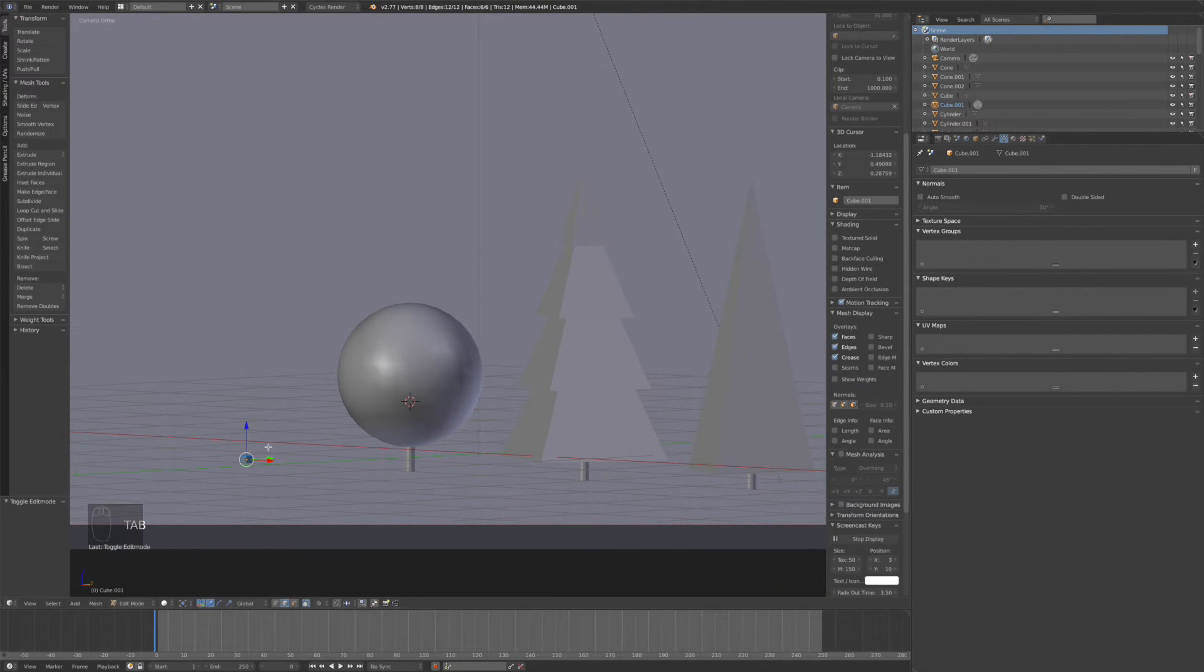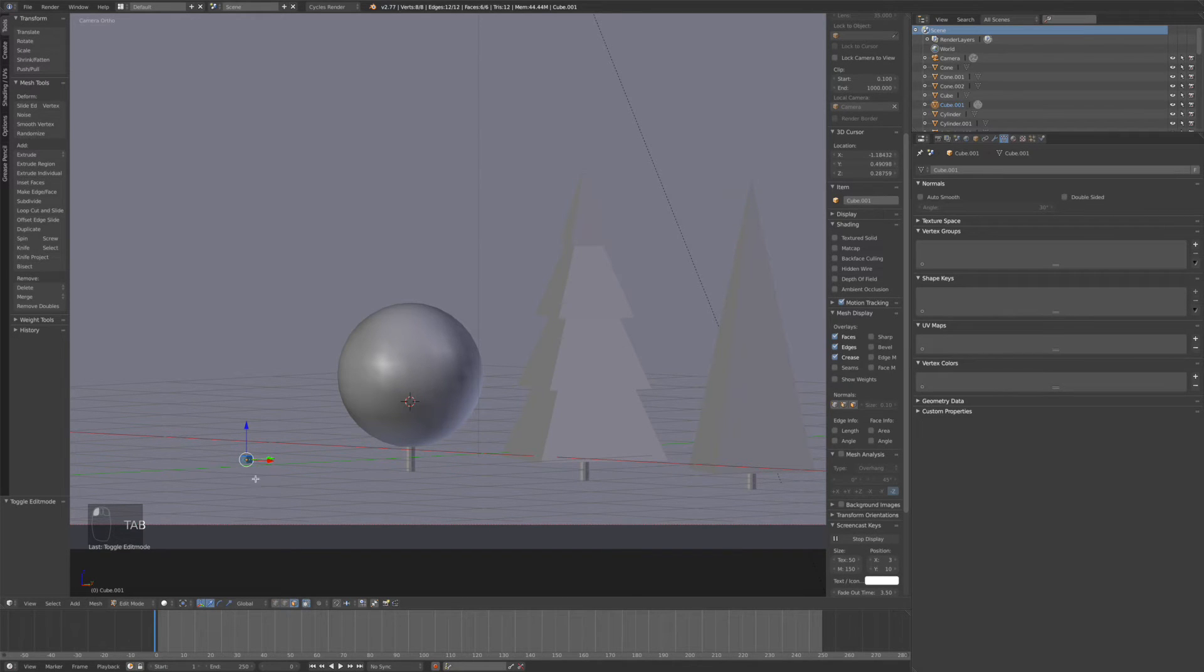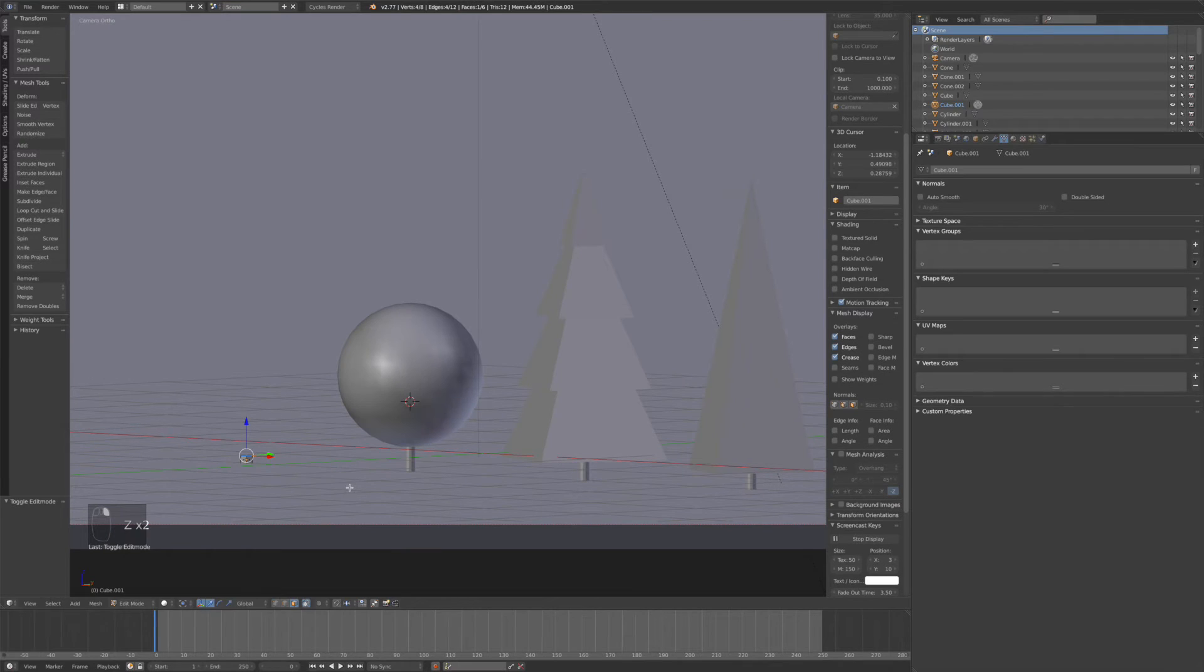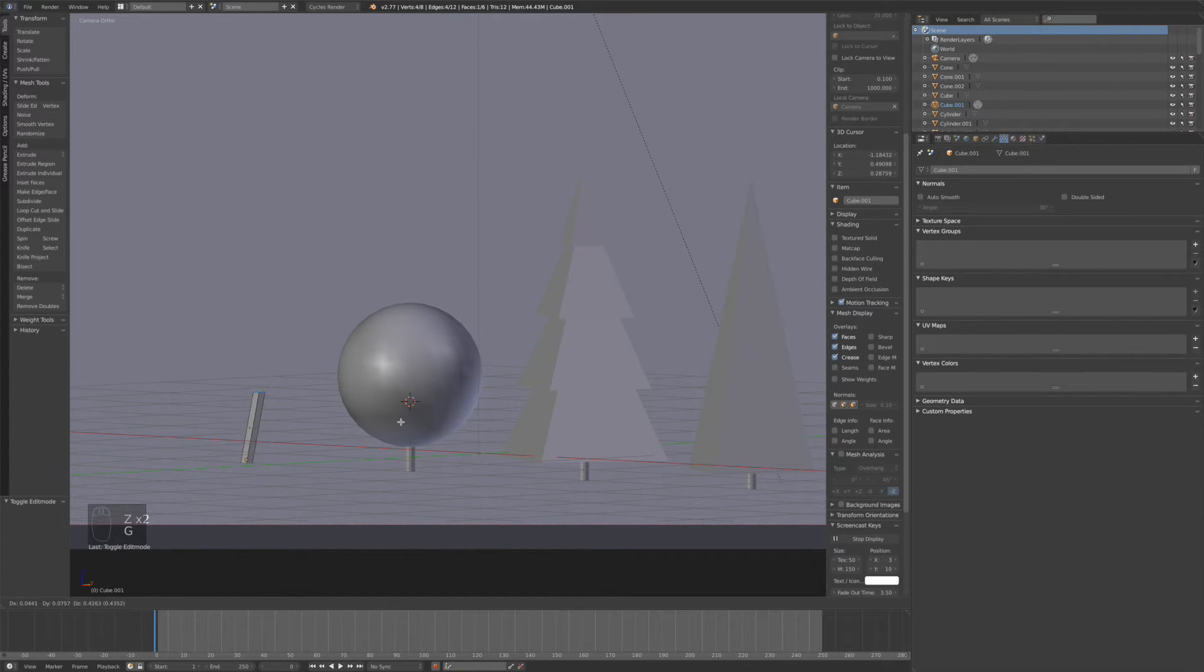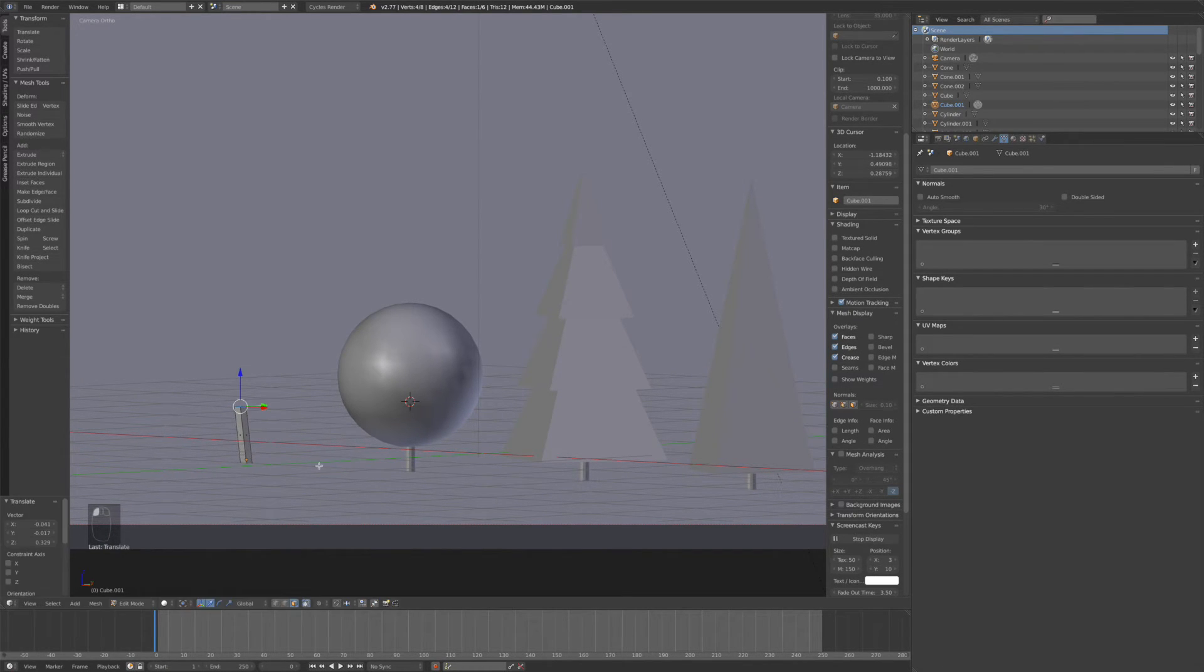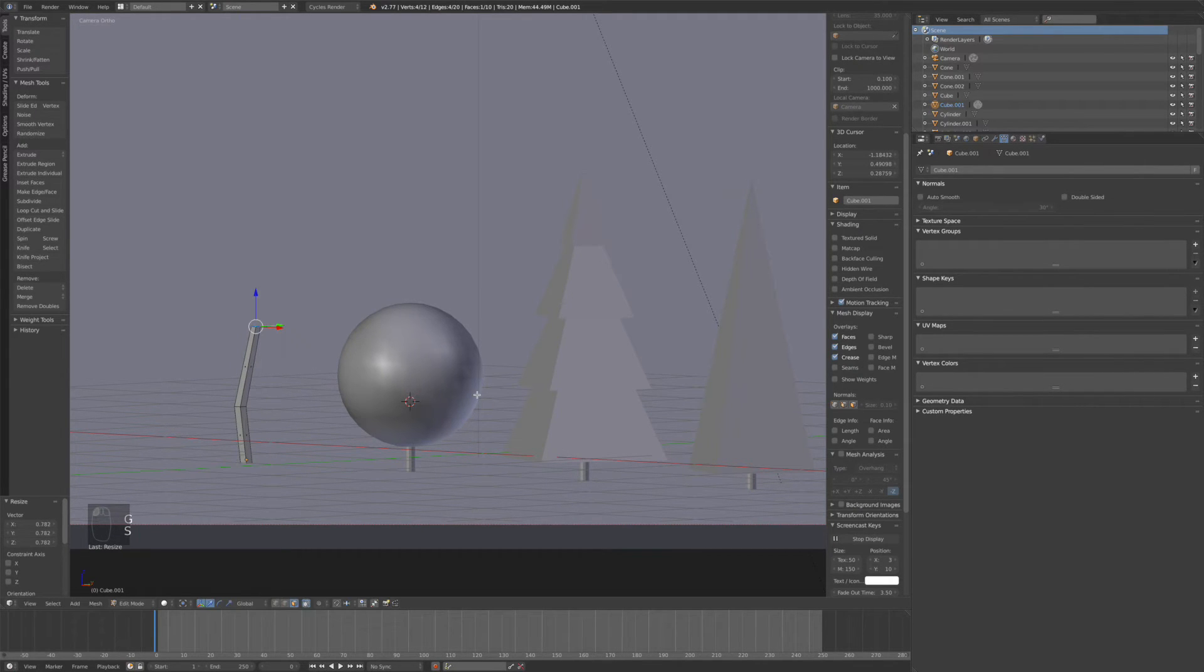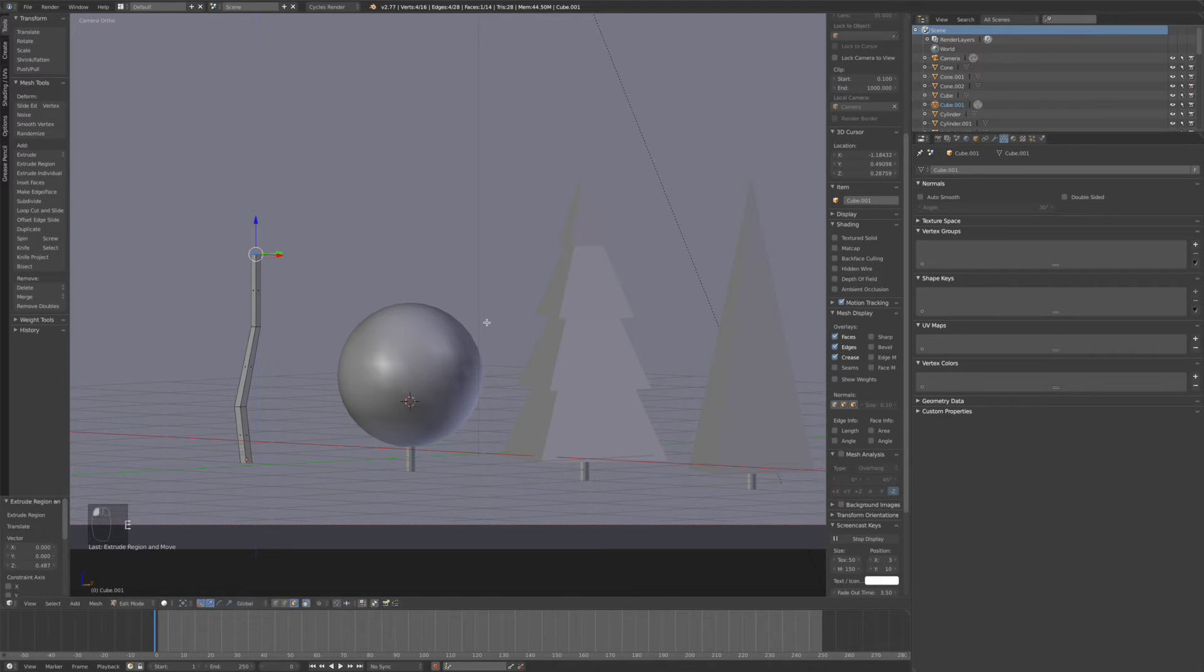Go into edit mode tab. Face select. Grab the top face, just kind of move it up. It doesn't have to be straight. Press E to extrude up more. Maybe scale it down a little bit. E to extrude.